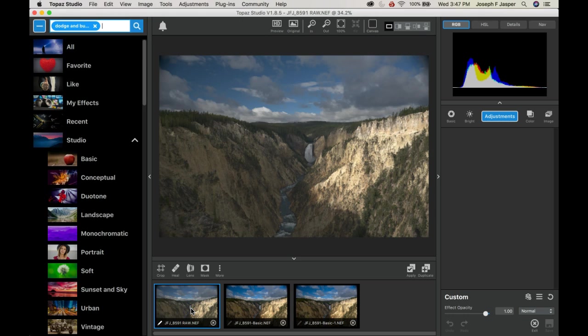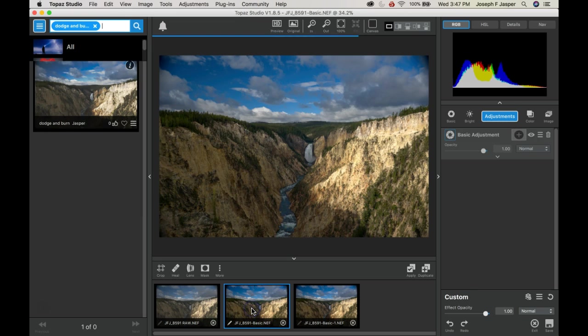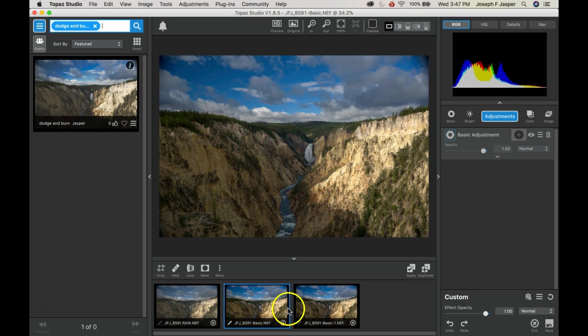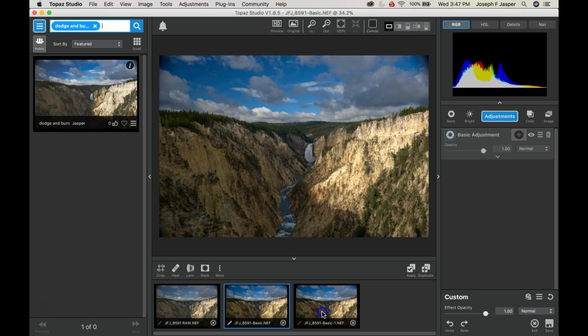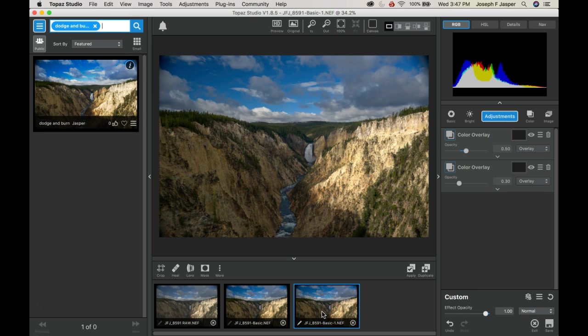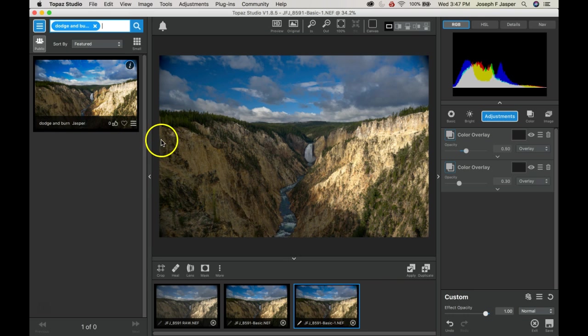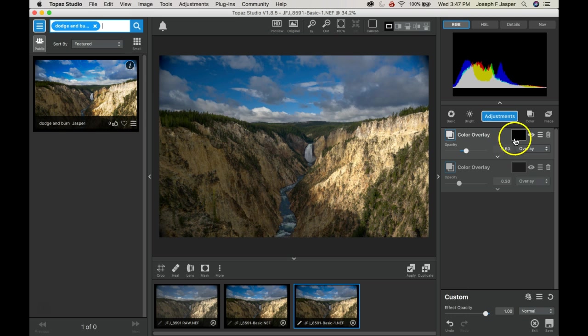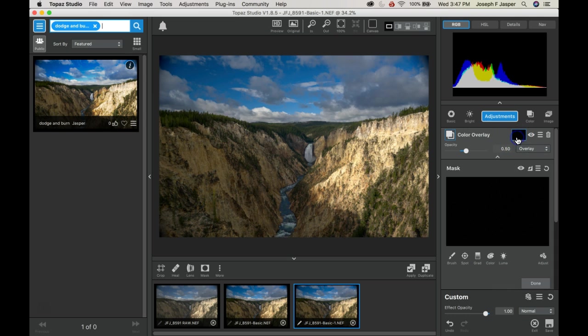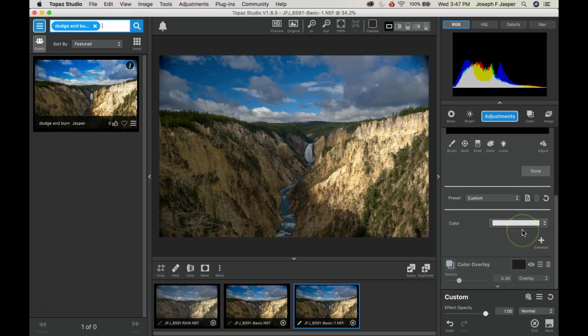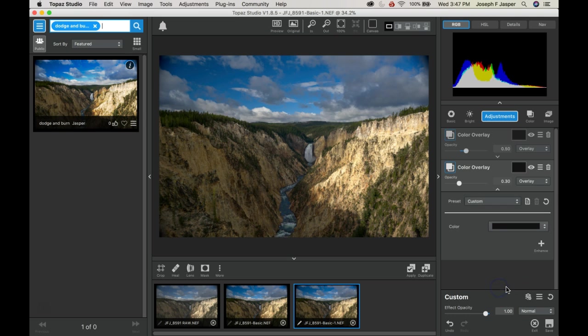The raw image that I did apply some basic adjustments to get to this stage, and then I want to use my dodge and burn effect which you see in the upper left effects panel here. What that does is it creates two color overlays with masks. The first color overlay is white and the second color overlay is black.